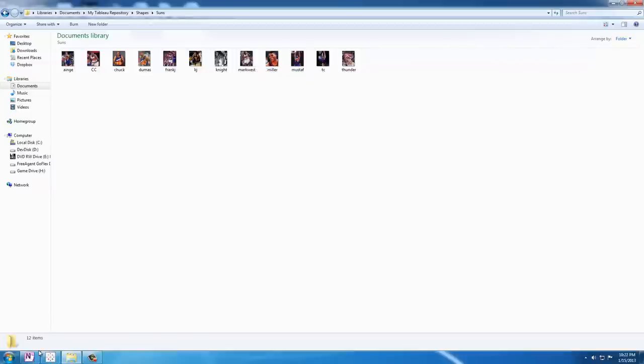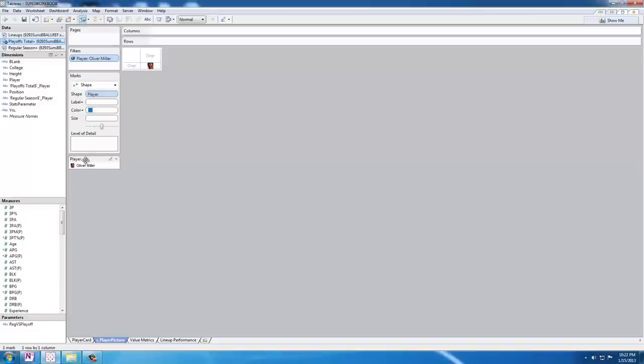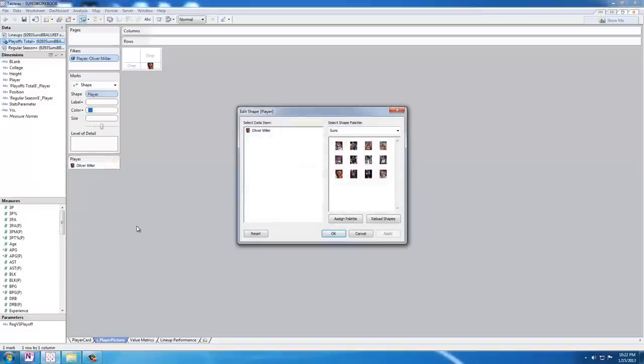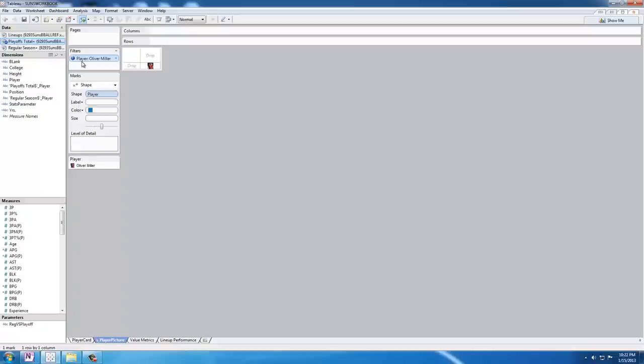Then what I did was go into the player option and I clicked on edit shape. Now here we have only one value because of this filter but let me show you this.